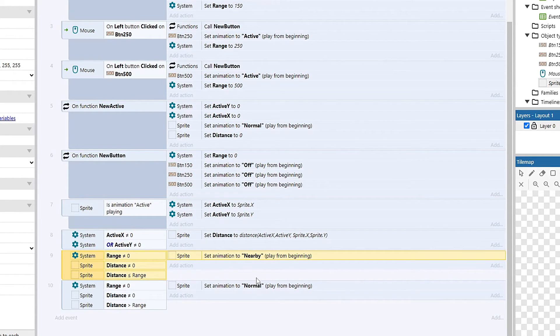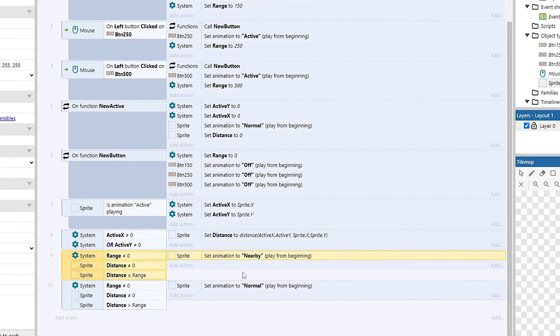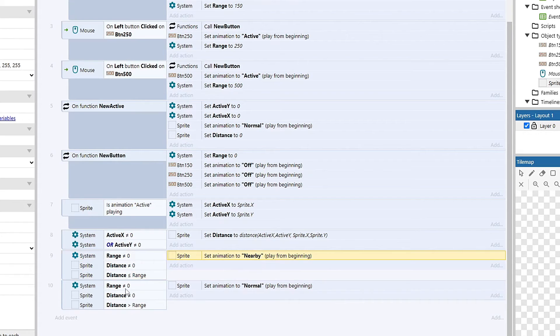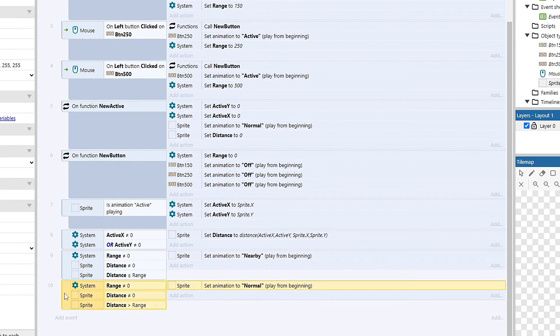And then as long as the distance is less than range, meaning within the radius of our active, it'll set it to nearby, which is our red.